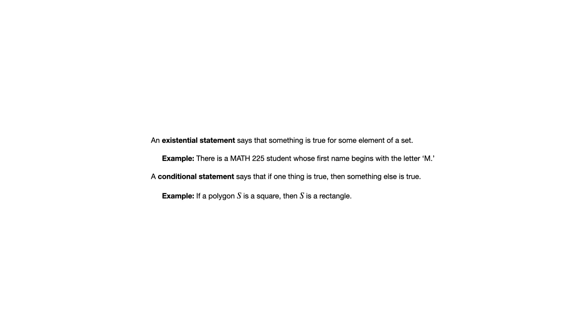A conditional statement says that if one thing is true that something else is true. So for example, if a polygon S is a square, then S is a rectangle. Almost always with conditional statements, you're going to see the words if and then. There are some exceptions that we'll get into a little bit later in the course. But for now, look for those words if and then as the key indicators of a conditional statement.